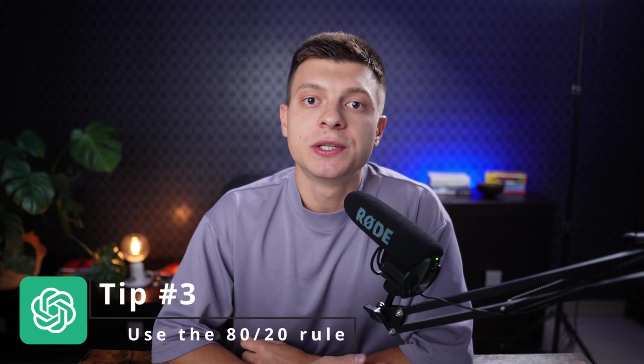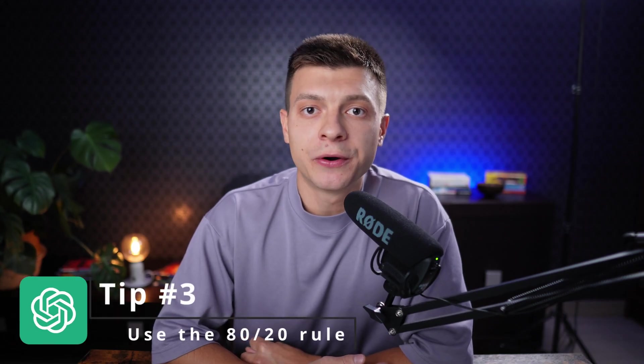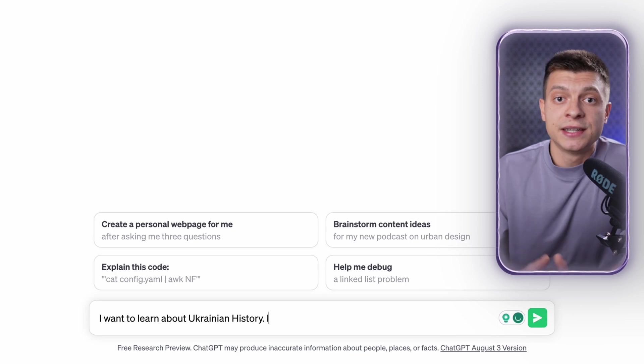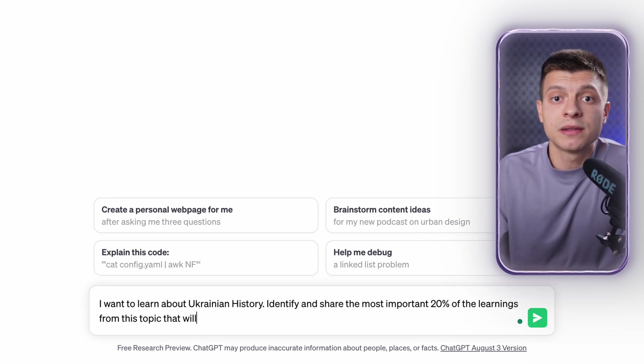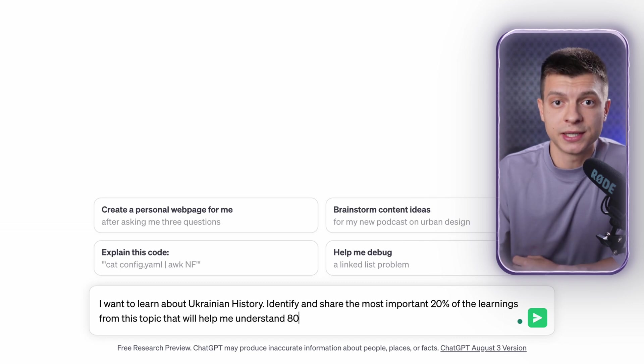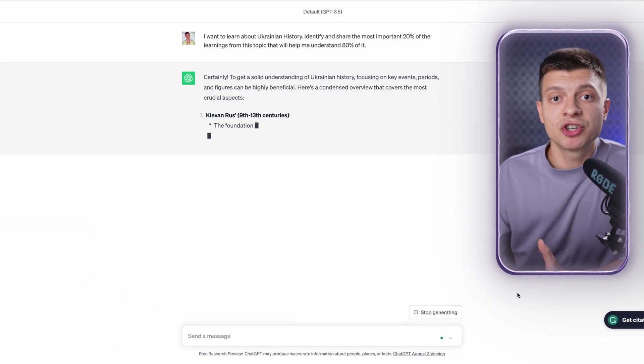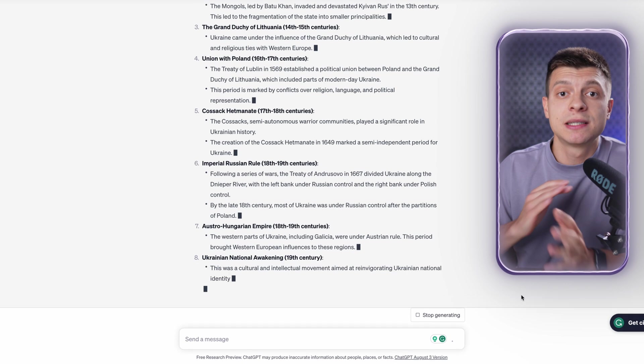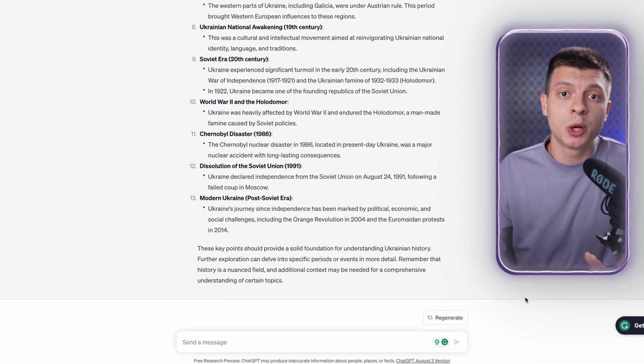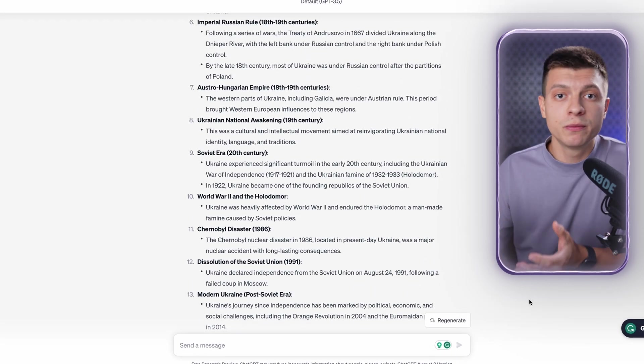Tip number three is to use the 80-20 rule to learn faster. You can use ChatGPT to save so much time while learning something new. One of the techniques here is to use the 80-20 rule. Let's have a look at the prompt: I want to learn about Ukrainian history. Identify and share the most important 20% of the learnings from this topic that will help me understand 80% of it. ChatGPT is giving us a structured list of the key points and I find it extremely useful because you don't have to browse the whole web or read a few books to learn something. You get the key points about a particular topic, the highlights, right?